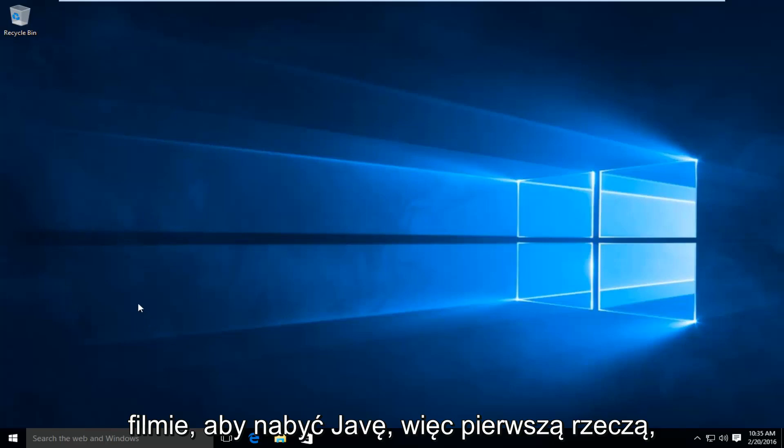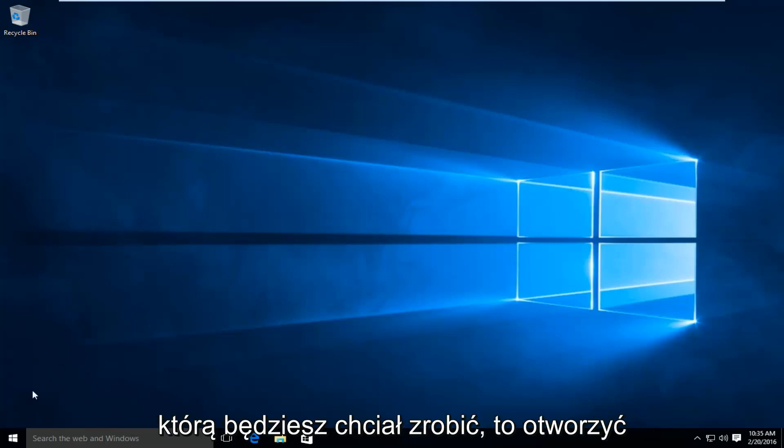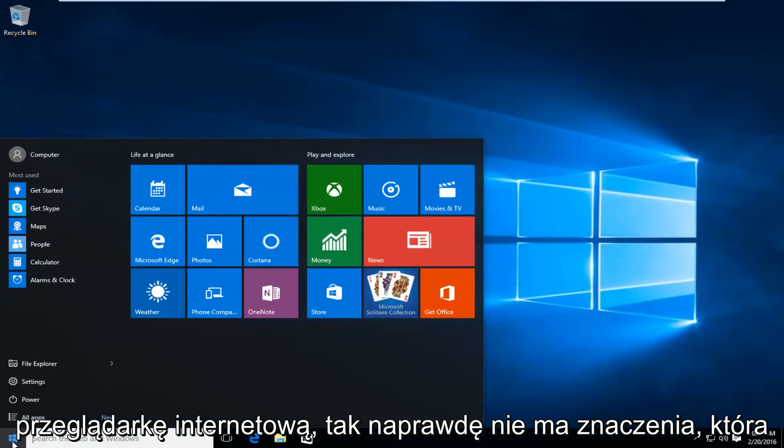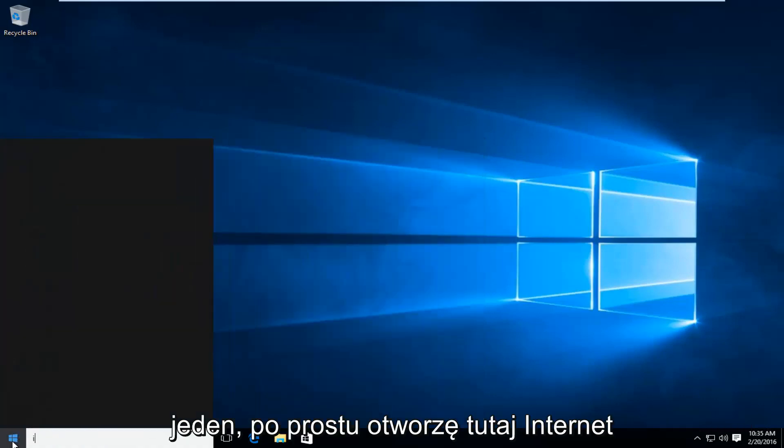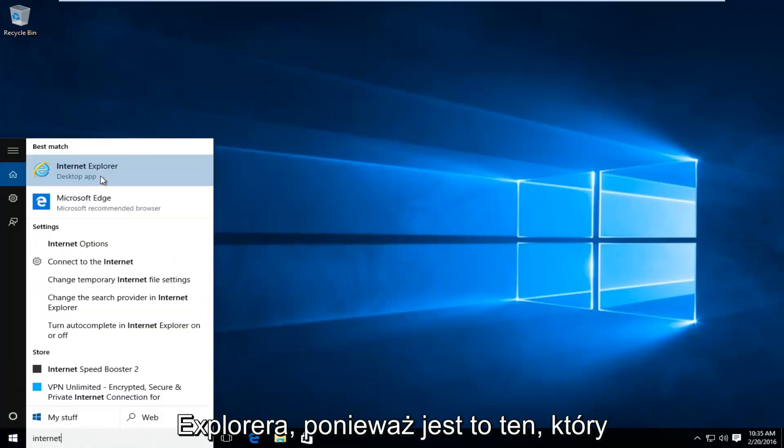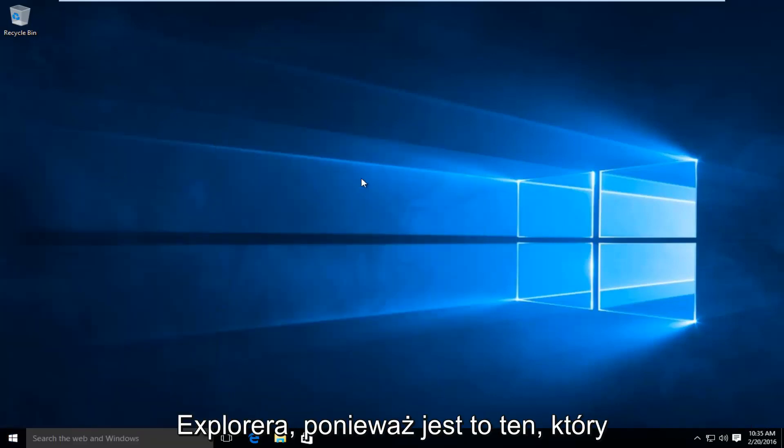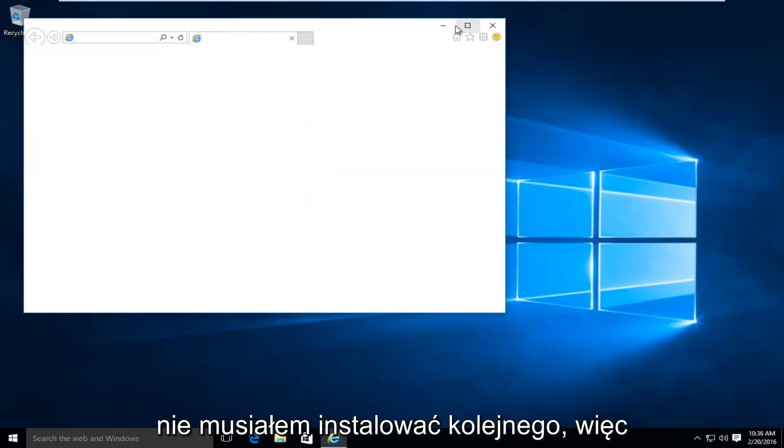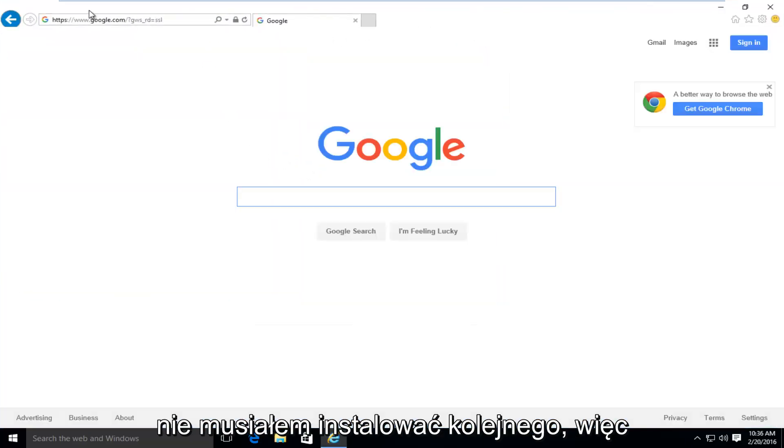So the first thing you're going to want to do is open up a web browser. It doesn't really matter which one. I'm just going to open up Internet Explorer here because that comes default with Windows 10 so I didn't have to install another one.